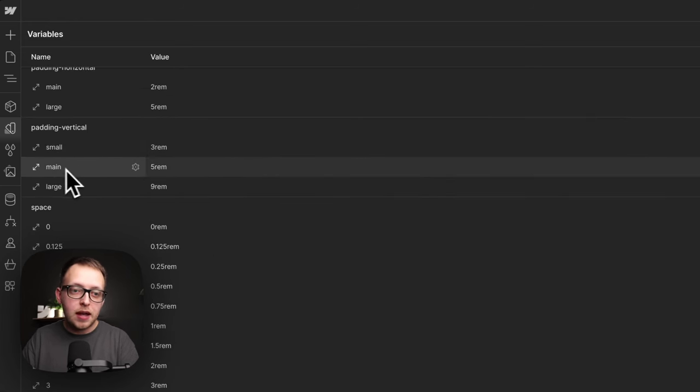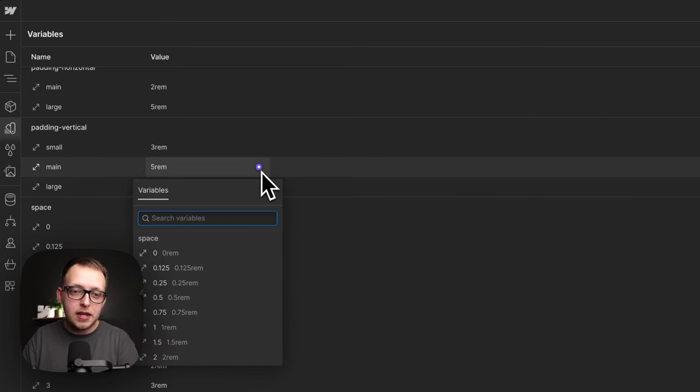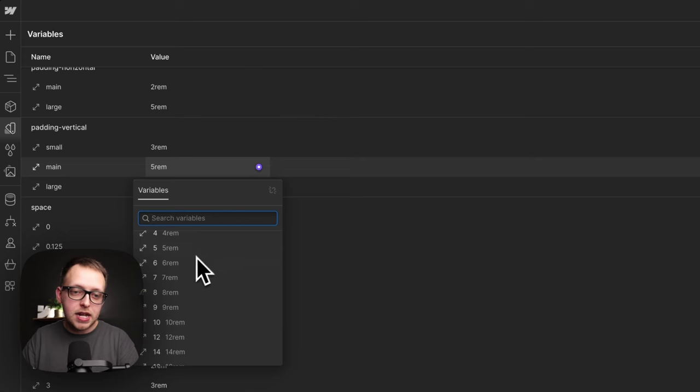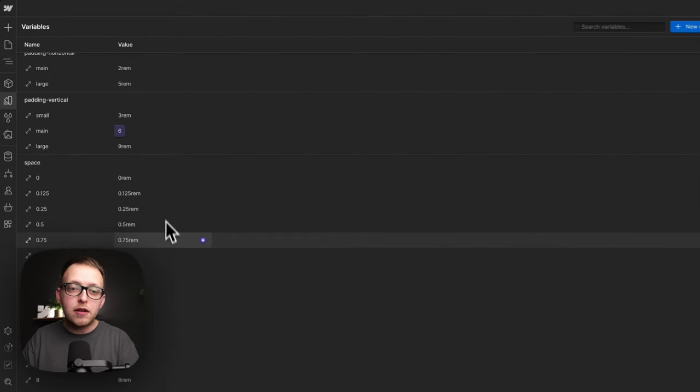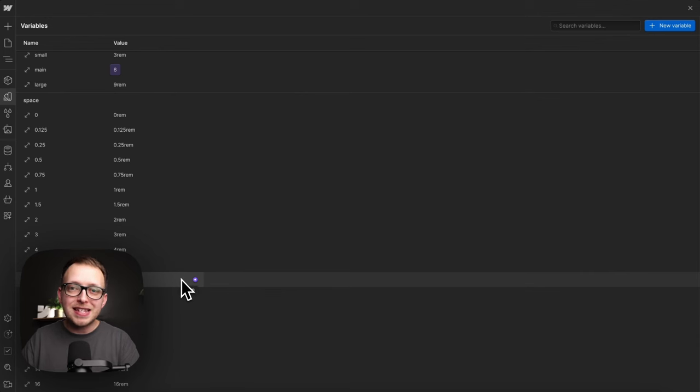And when we apply what our main top and bottom section padding should be, we can just choose from any of our different adaptive sizes. I'll go six rem in this case. So to learn how to build an adaptive spacing system, check out this next video here.